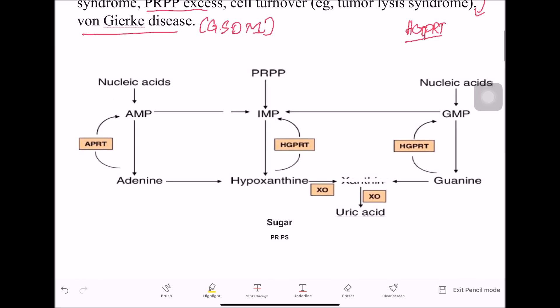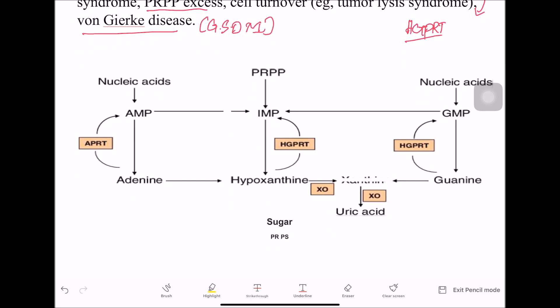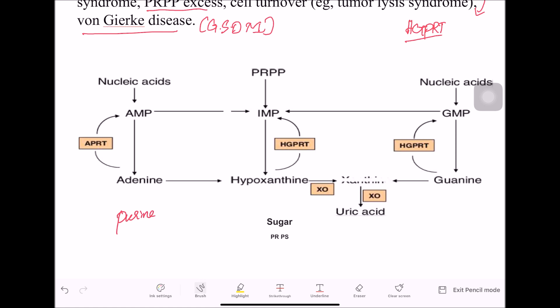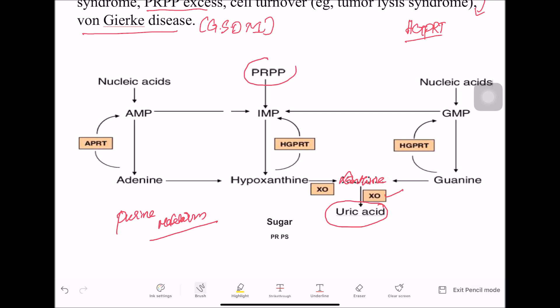The image you are seeing now is the purine metabolism pathway. You can see how uric acid is synthesized. Xanthine is converted by the enzyme xanthine oxidase, which leads to uric acid. Overproduction of uric acid occurs when there is a high level of PRPP.